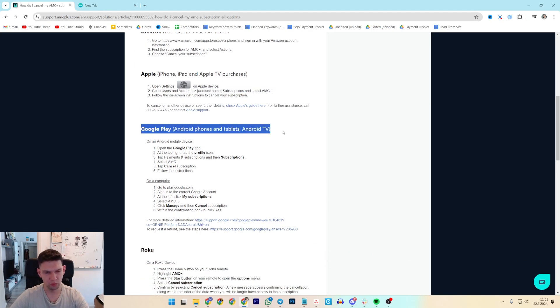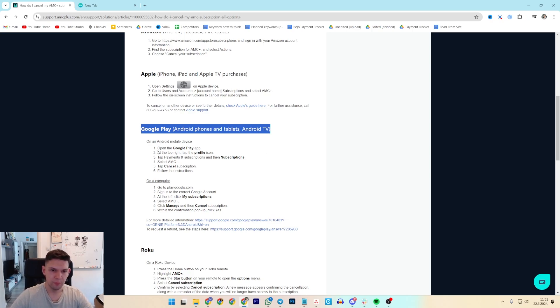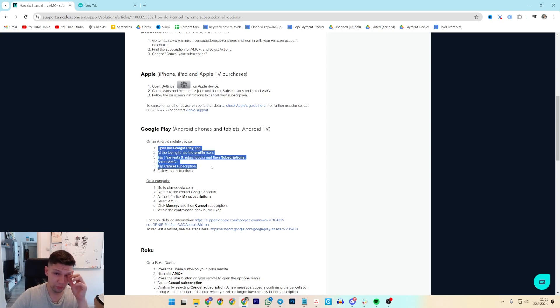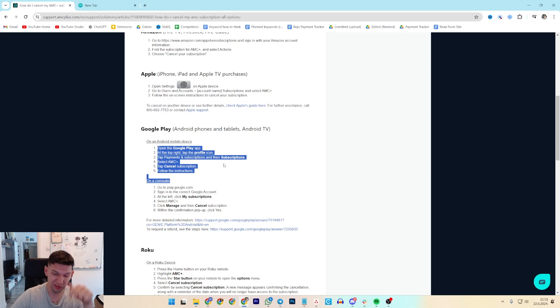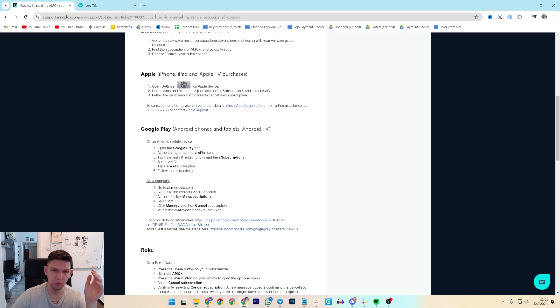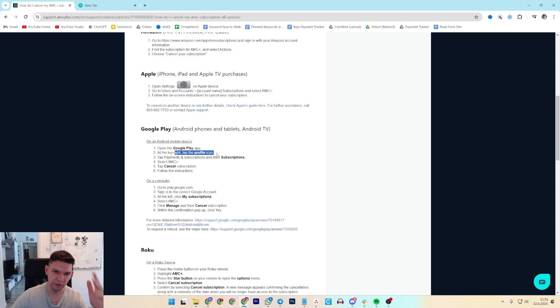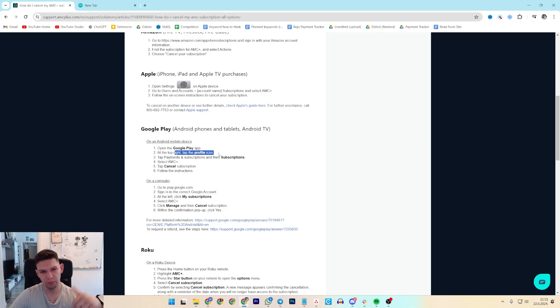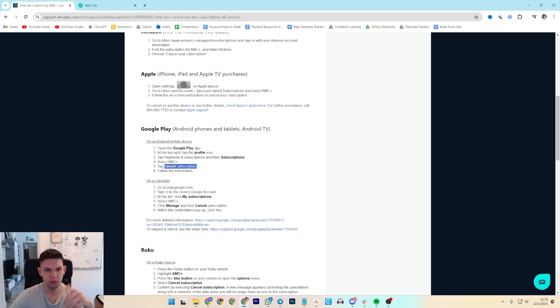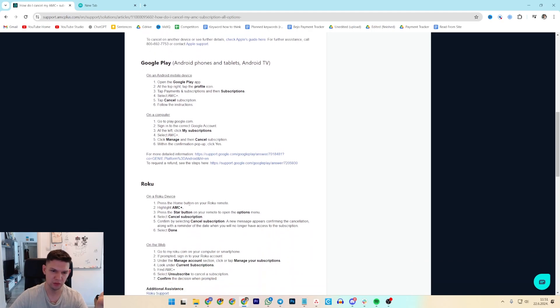If you are on Google Play, depends if you are on your mobile device or on a computer, you want to open Google Play app, at the top right profile icon, tap on it, payments, then select subscriptions, select AMC Plus, tap cancel subscription and just follow the instructions.